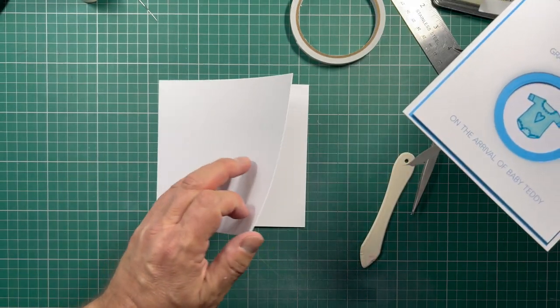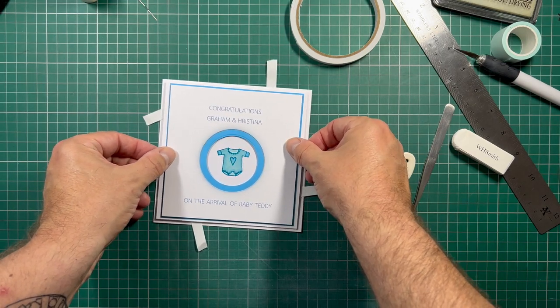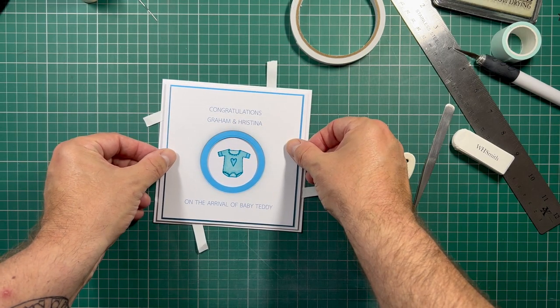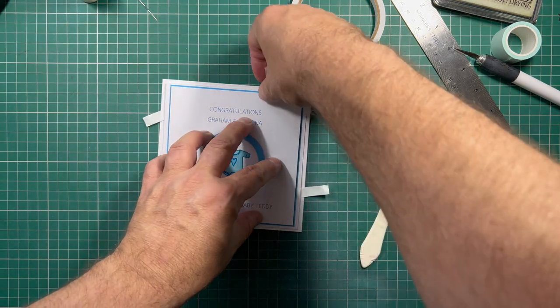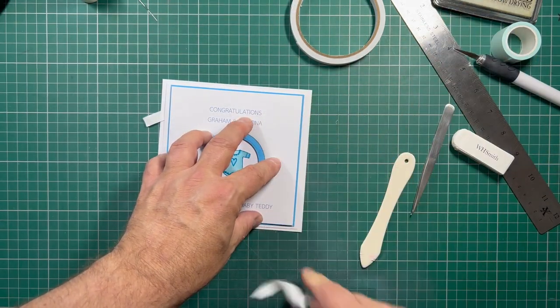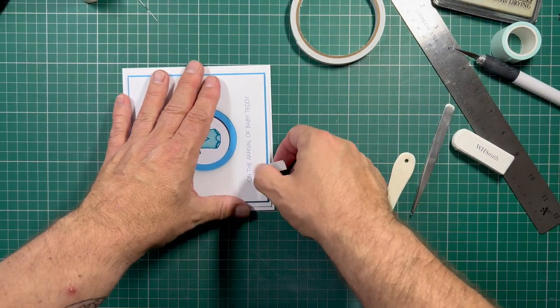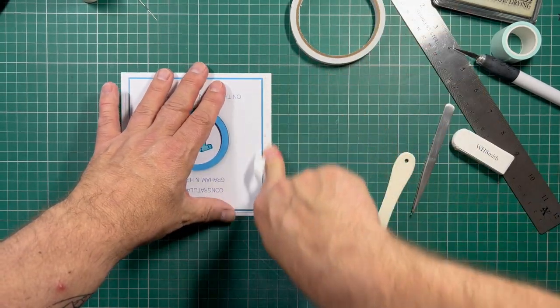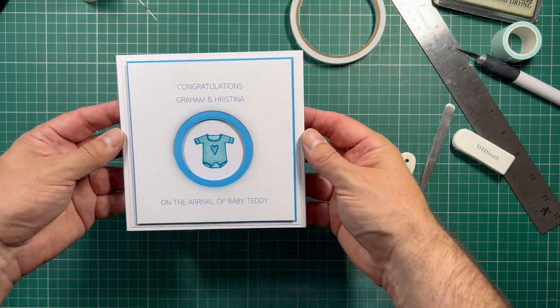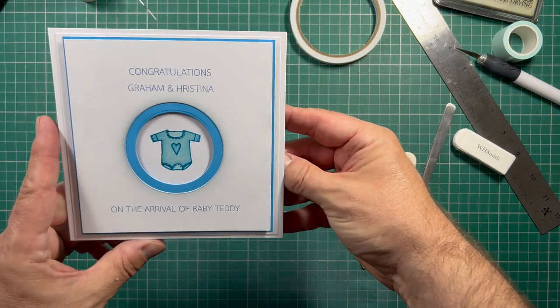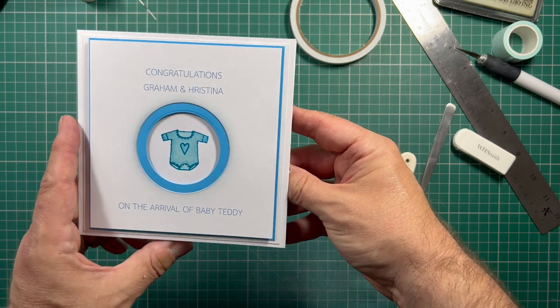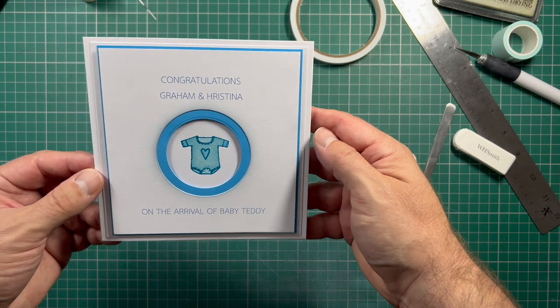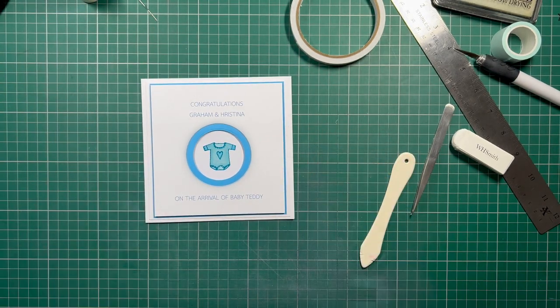There we go. And before anybody messages me to tell me that I've spelt Christina wrong, that is actually the correct spelling of this Christina. And these are friends of mine who we walk our dog with. There you go. Congratulations Graham and Christina on the arrival of baby Teddy. And I will do a cute little inner for that as well. That's today's card.